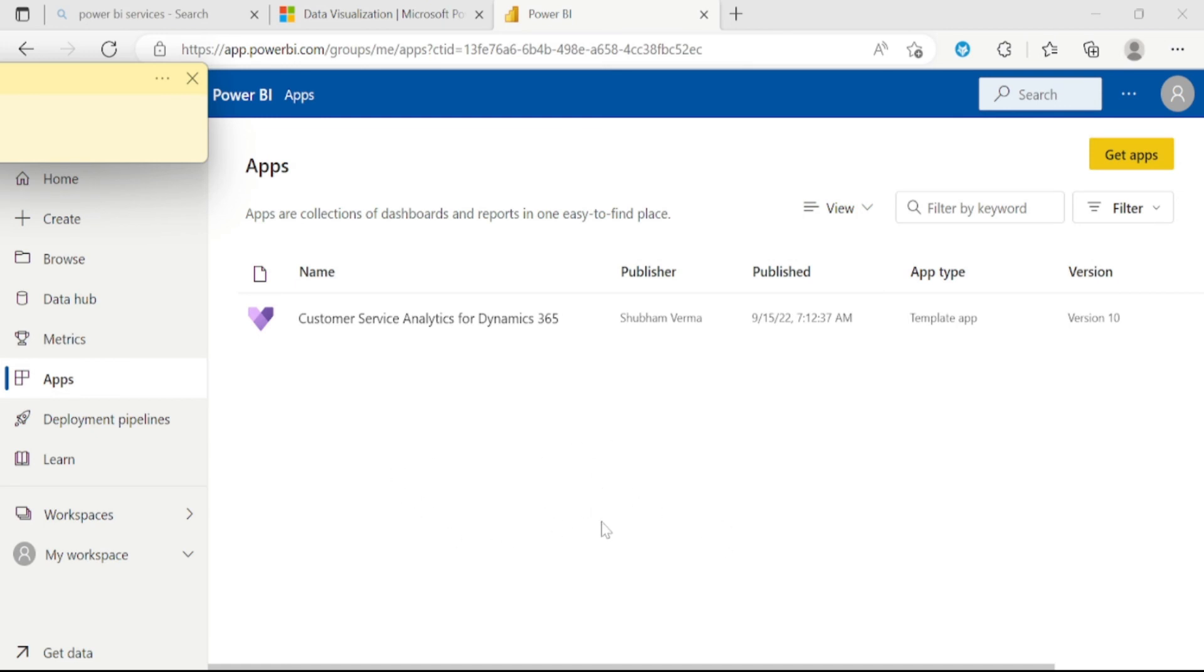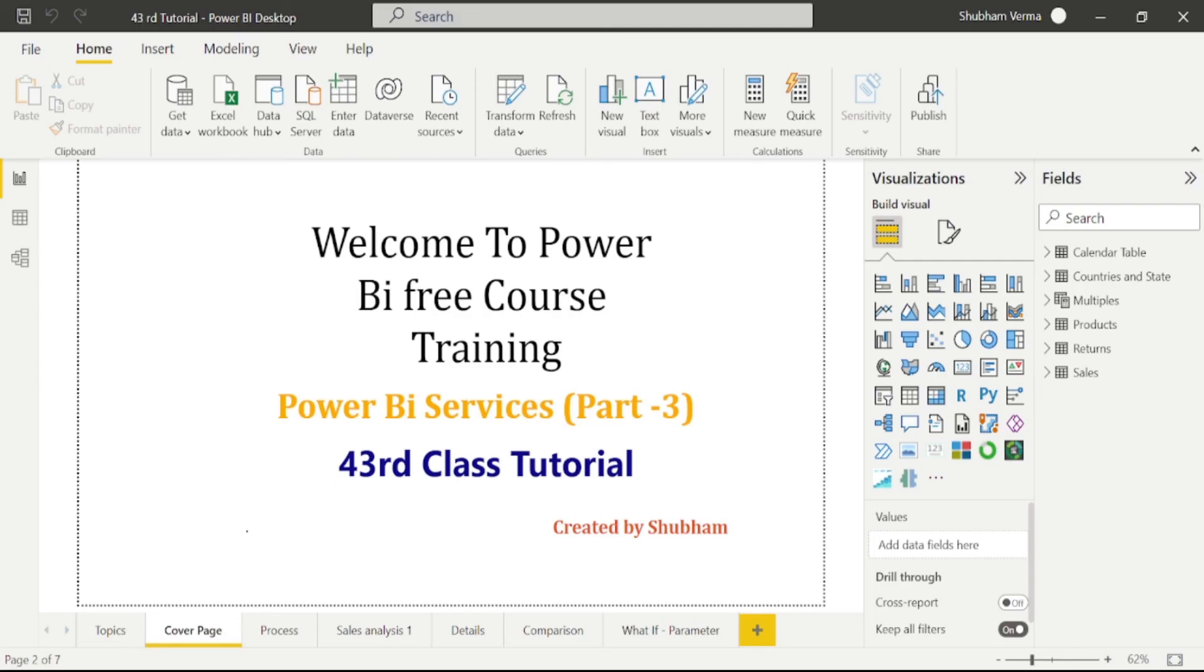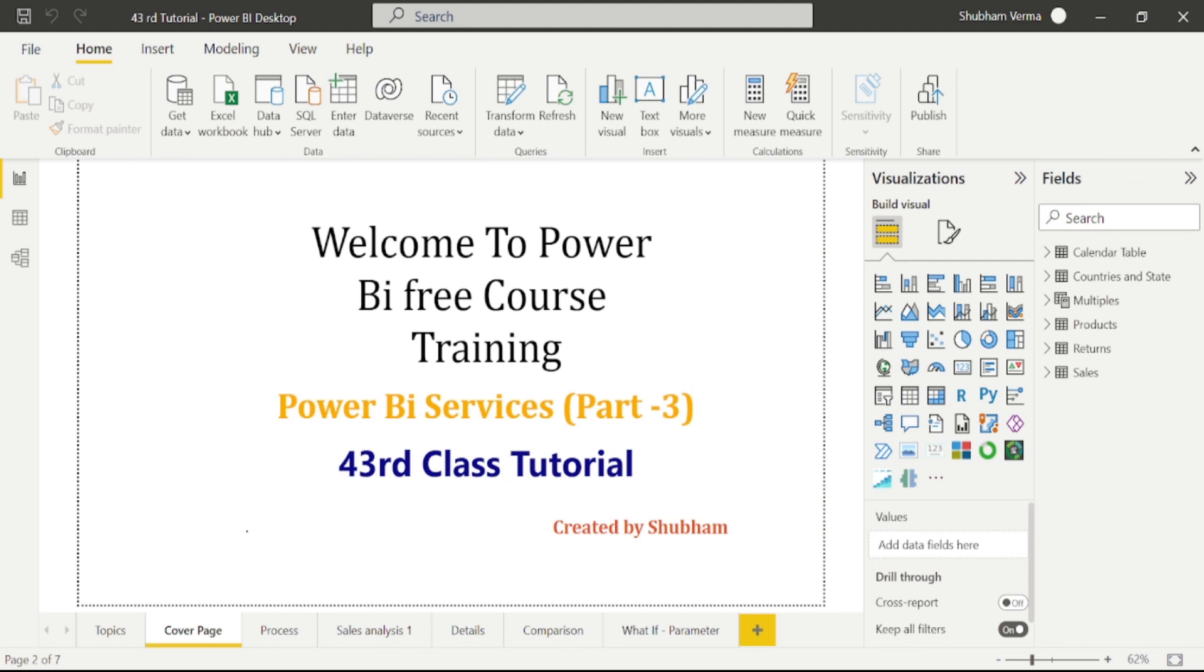I hope you are clear with the concept of apps in Power BI services. To learn more features about Power BI services, stay connected with us. Those who are new to this channel, please like, subscribe, and share this channel. For more job and personal paid training, you can connect me on LinkedIn. Link is given under the description box. Thank you so much. Keep learning, keep growing. Thanks for watching and subscribe.